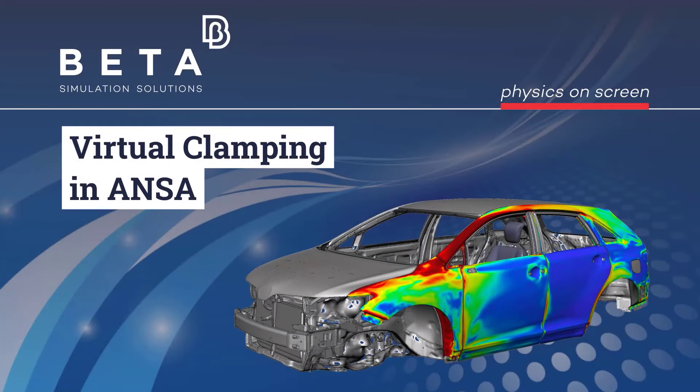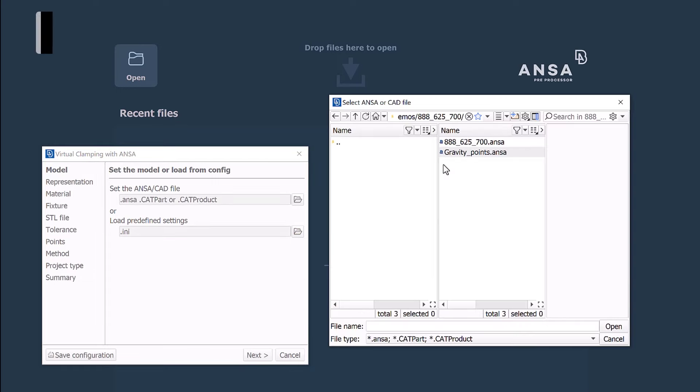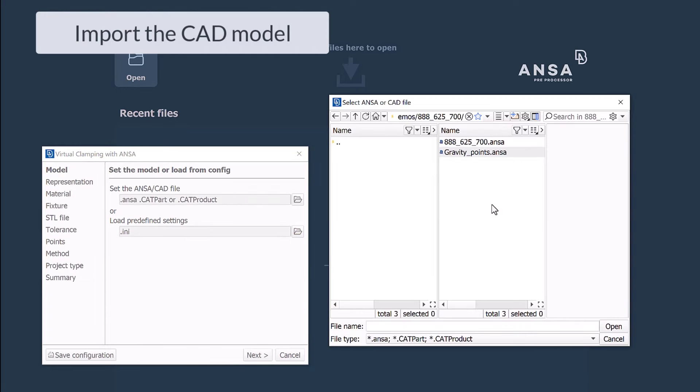Hello and welcome to this video regarding the virtual clamping process with ANSA using advanced engineering simulation. The tool window emerges automatically when ANSA software is launched with the VCA option.